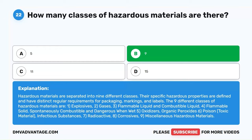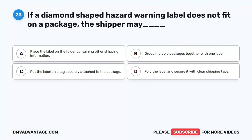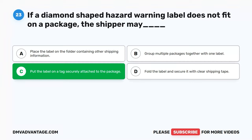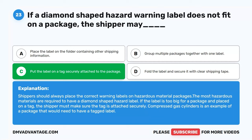Question 23. If a diamond-shaped hazard warning label does not fit on a package, the shipper may: A. Place the label on the folder containing other shipping information. B. Group multiple packages together with one label. C. Put the label on a tag securely attached to the package. D. Fold the label and secure it with clear shipping tape. The correct answer is C. Put the label on a tag securely attached to the package. The most hazardous materials are required to have a diamond-shaped hazard label. If too big, the shipper must make sure the tag is attached securely. Compressed gas cylinders are an example.